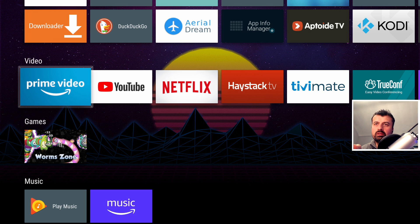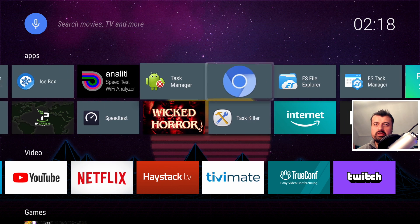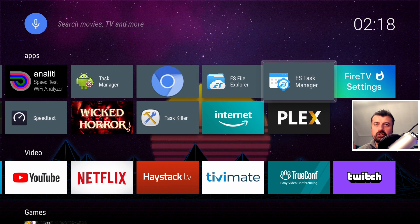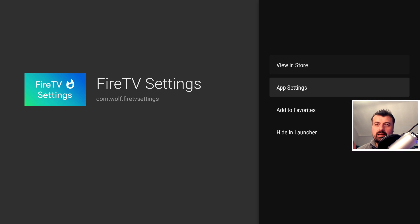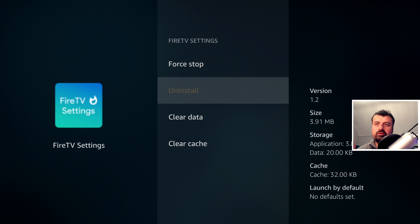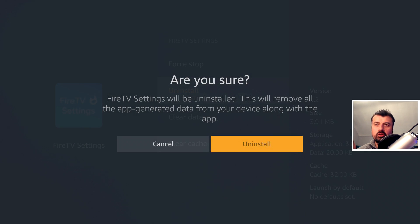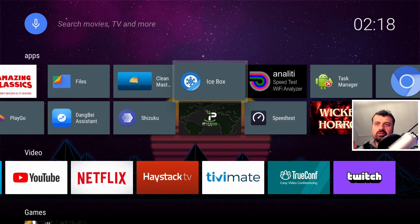To permanently go back to the stock launcher, the easiest way is to uninstall the Fire TV Settings application. Press the context key on it, go to App Settings, click Uninstall, then OK. Press the home key and you're back to the stock launcher.